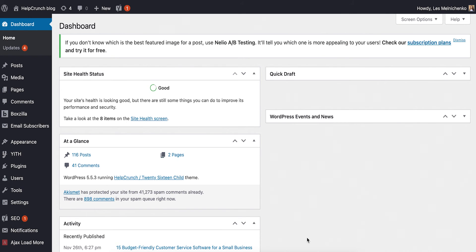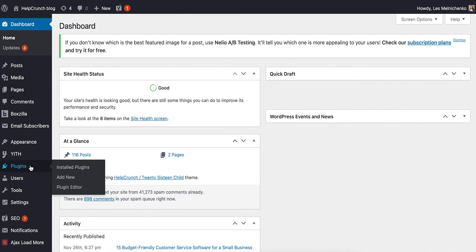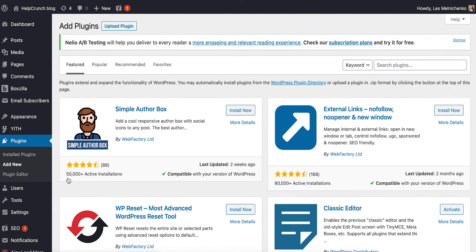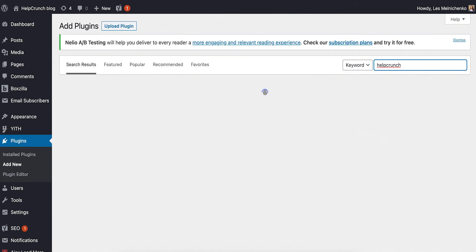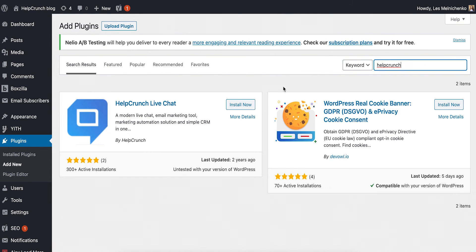If you have a WordPress website, embedding the live chat widget is even simpler. Find the plugin section in your WordPress admin panel and choose Add New. In the search box on your right, type in HelpCrunch. Hit Install Now and then press Activate.